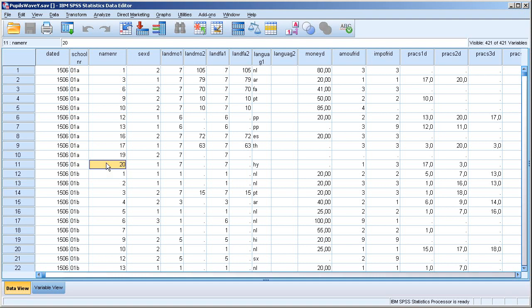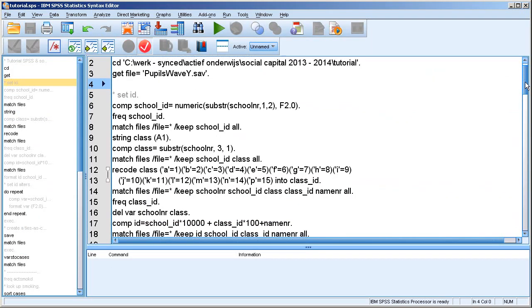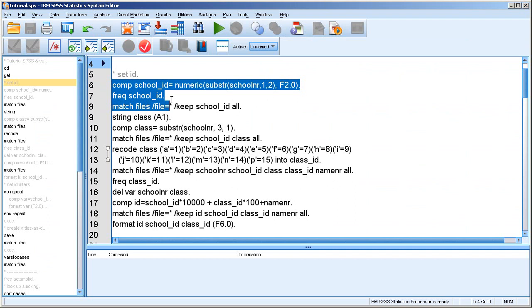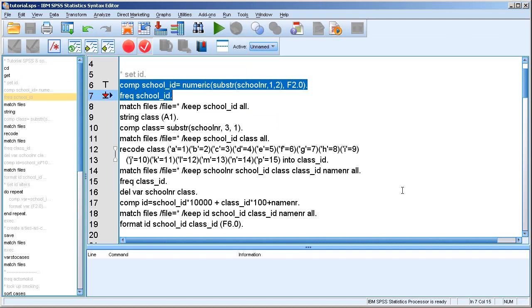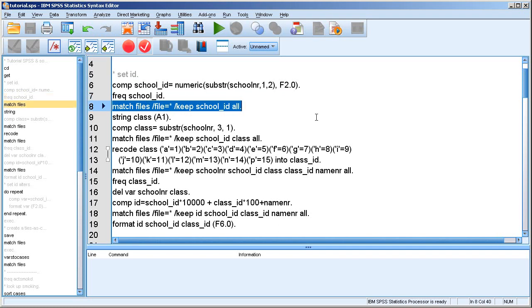So I want to create a variable that has, that's a unique number for every individual, but in a way that allows me to track the friends and the other ties also that are listed. Okay, so I'll talk you through that briefly because it's not the main point of the tutorial. So what I do is I extract the school number here. Let's do that. So if you see here, there were 14 schools sampled.